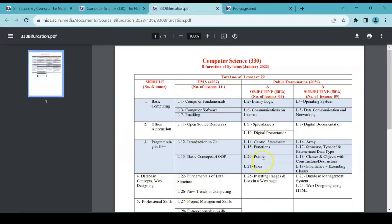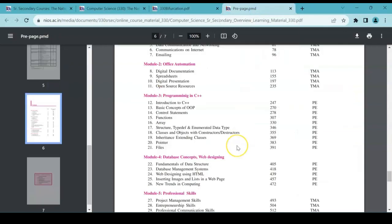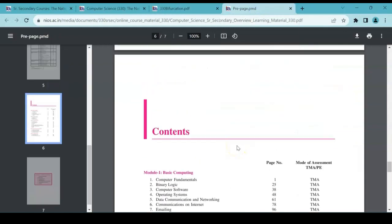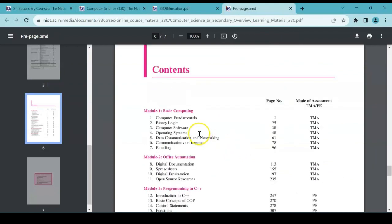So this is the new application that has happened. If you see, the previous one for last year or what we were following was based on this one. This was the content where you had the first chapter under TMA.